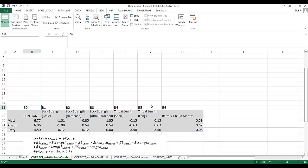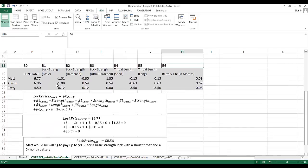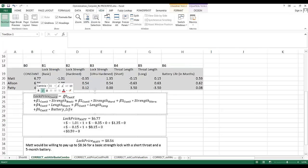Since I remember I can write a regression formula for every individual customer, I gave these parameters the traditional regression letter names — beta 0 (the constant) up to beta 6. The general form is: the lock price a given customer is willing to pay is a function of their constant, plus values for basic, hard, or ultra lock strength, plus short or long throat, plus battery life.